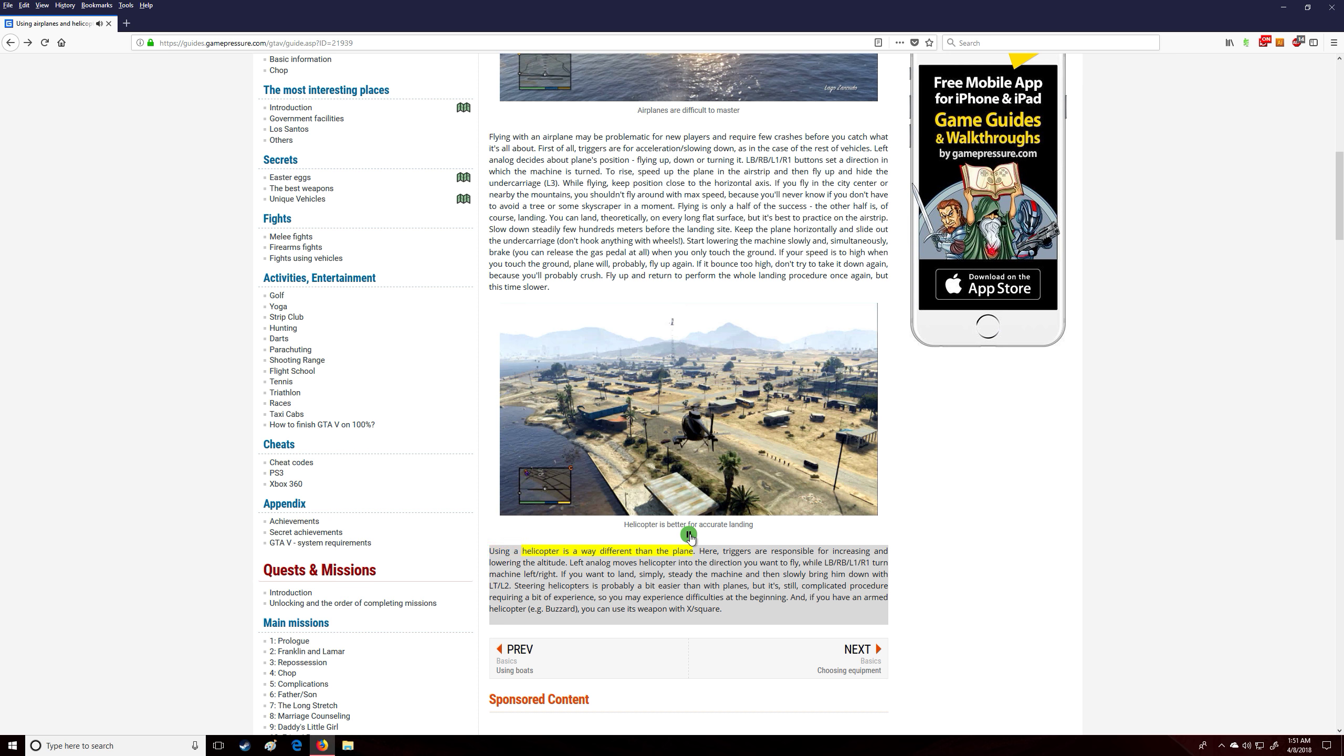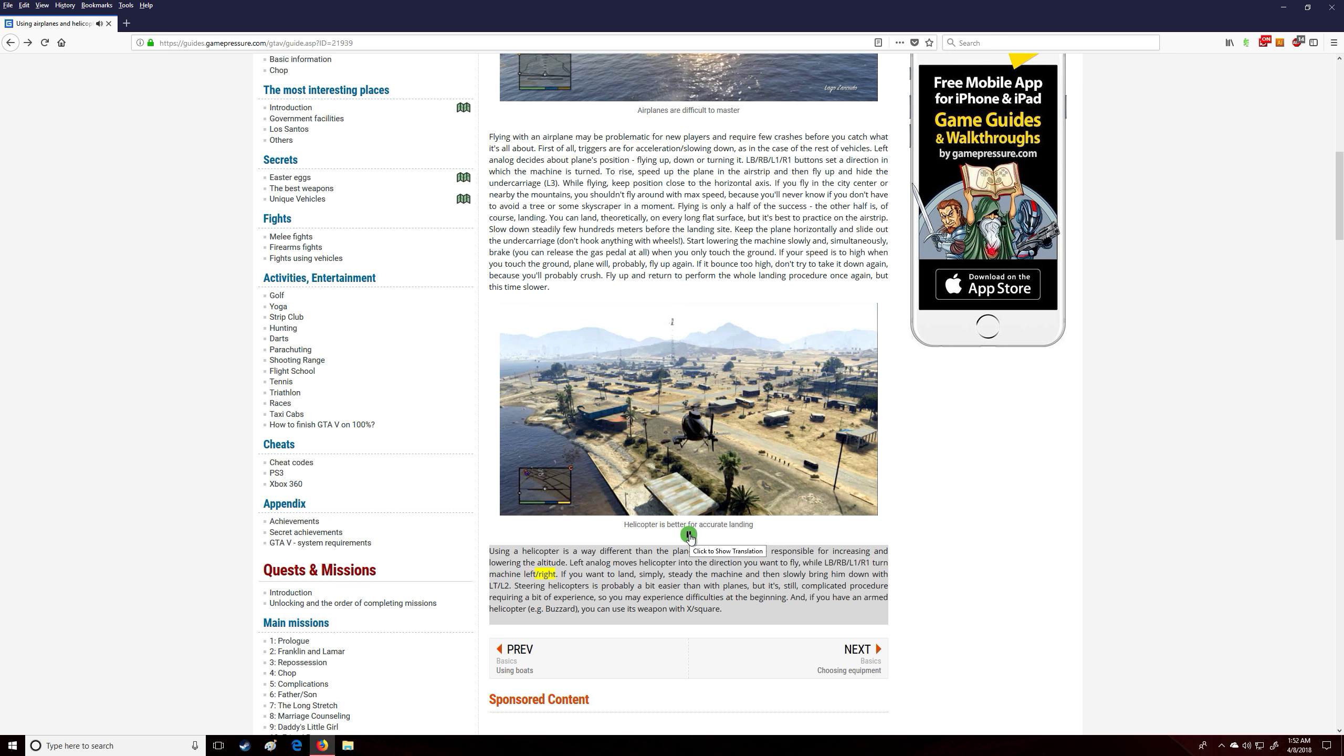Using a helicopter is way different than the plane. Here, triggers are responsible for increasing and lowering the altitude. Left analog moves the helicopter into the direction you want to fly, while LB/RB/L1/R1 turn the machine left/right. If you want to land, simply steady the machine and then slowly bring it down with LT/L2.